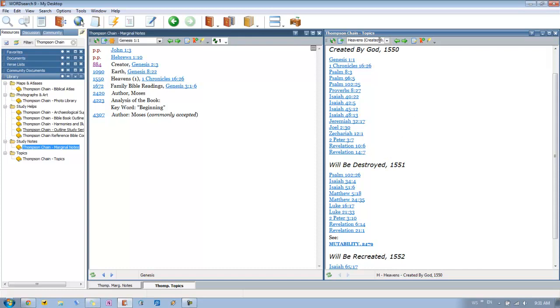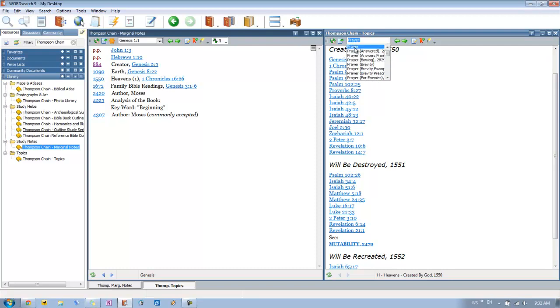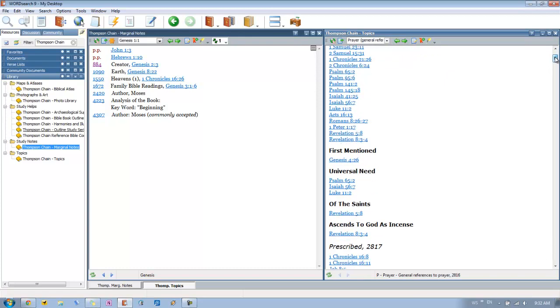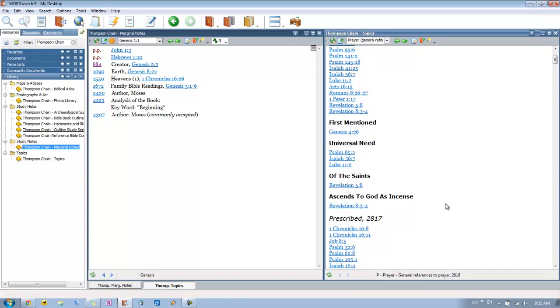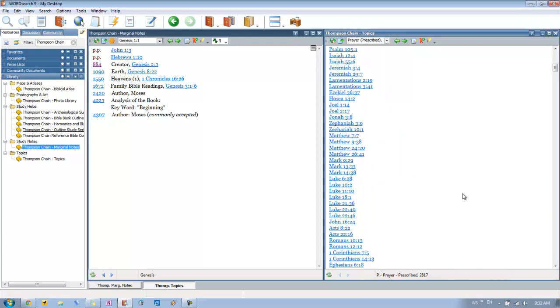And the nice thing about the topics is if you have a particular topic in mind, and you're not just like studying a particular verse going verse by verse in a study or something. If you just say you have a topic in mind like, let's say prayer. You just type in prayer and then you get a whole list of topics here that you can choose from. But we'll just go to the main entry for prayer. And then you can see you get a whole list of verses that you can use for studying prayer. So you get general references to prayer. You get when it's first mentioned, the universal need for prayer. Prayer of the saints. How prayer is sent to God. How prayer is prescribed.